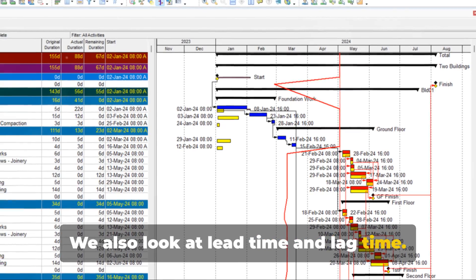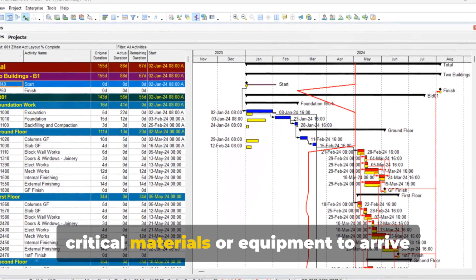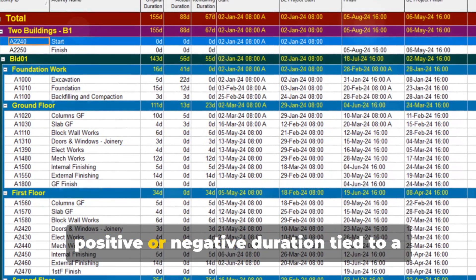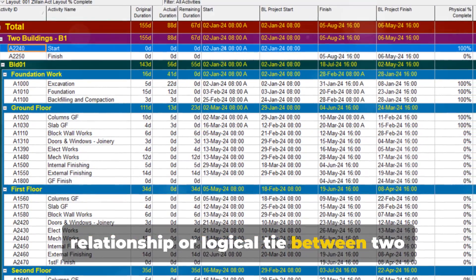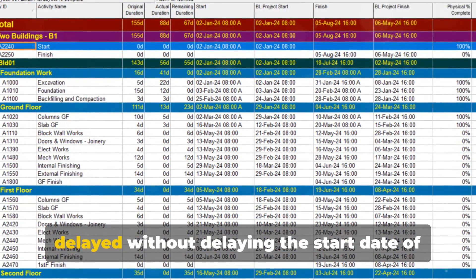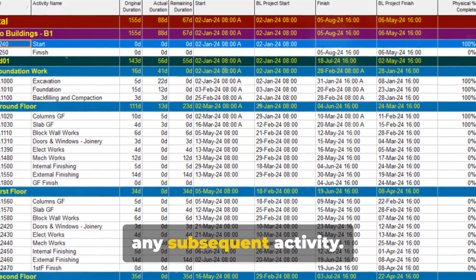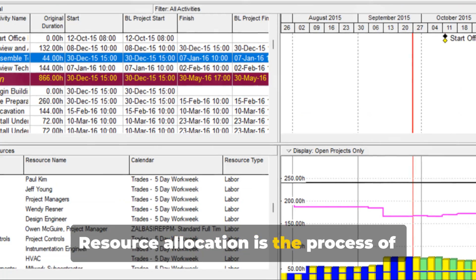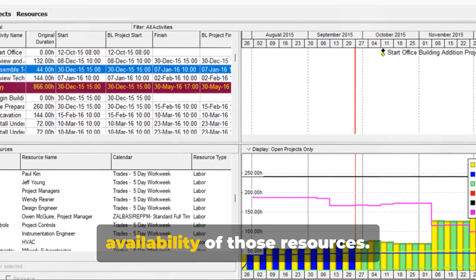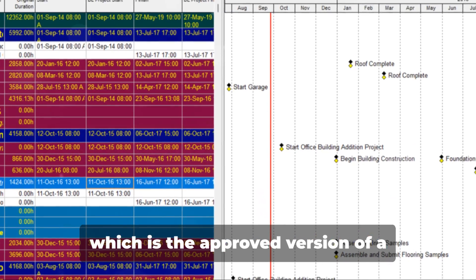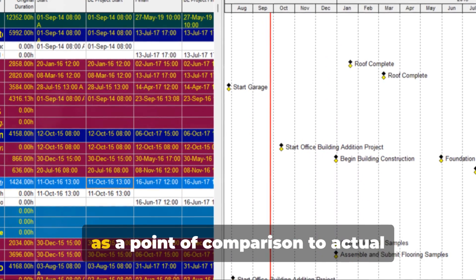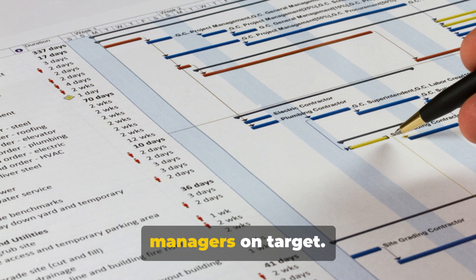We also look at lead time and lag time. Lead time refers to the time it takes for critical materials or equipment to arrive on the project site. Lag time, on the other hand, is the positive or negative duration tied to a relationship or logical tie between two work activities. Float is a calculated value — an amount of time that a scheduled activity can be delayed without delaying the start date of any subsequent activity. Resource allocation is the process of determining the resources needed for a project and the timeline for completing each project task, considering the availability of those resources. Finally, we have the baseline schedule, which is the approved version of a schedule model. This schedule remains constant and serves as a point of comparison to actual results, keeping construction project managers on target.